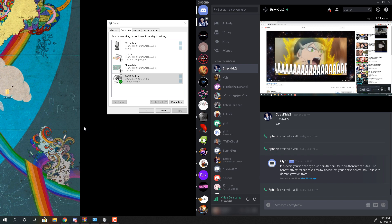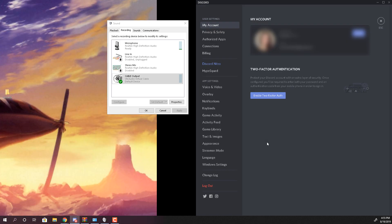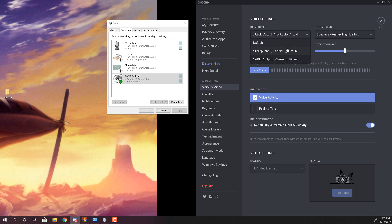And if you want to switch back to microphone just go to the voice and video and just switch it back. And you'll be able to talk again.